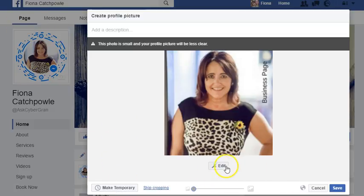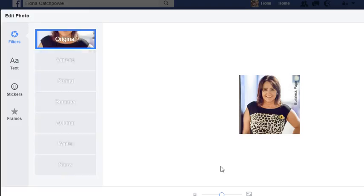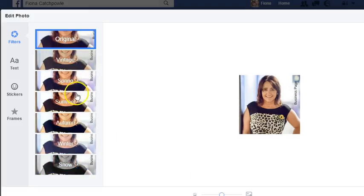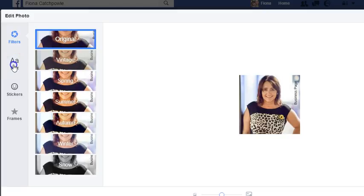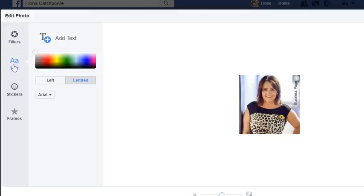There's an interesting option if you click on edit. You can actually put a filter or change the colour of the image that you've loaded up. You can also add text directly.